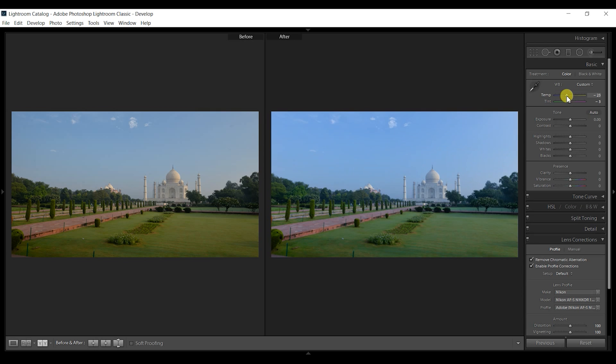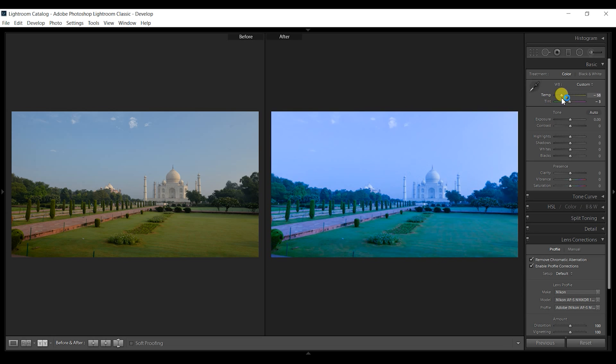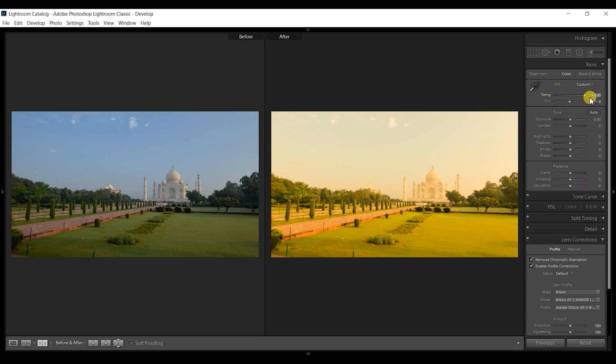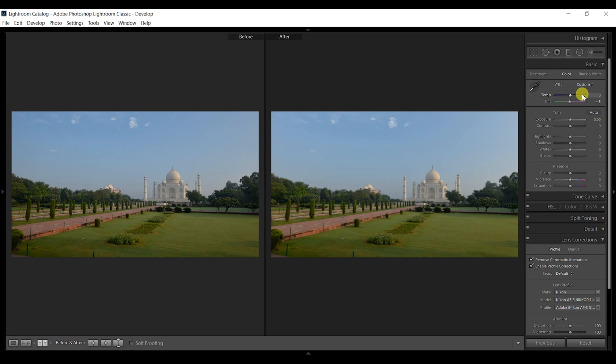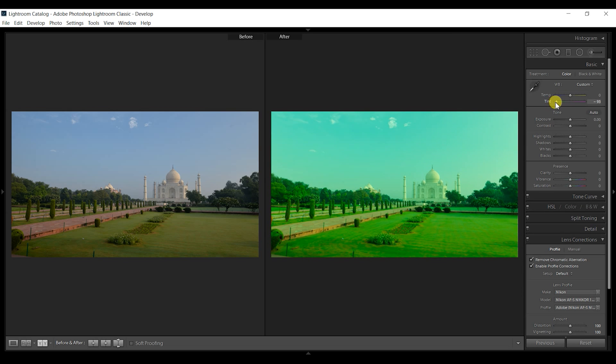The more left I go, the more bluish or cold it turns—it looks more like an arctic image. Whereas if I turn it to the right, it will be super warm. You need to find this slider to be somewhere in between. Tint is something that I don't want to touch much because that will look super artificial.